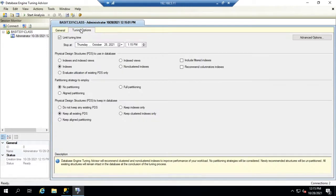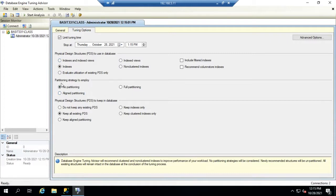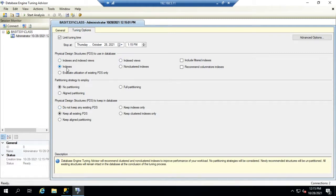So we can also set specific tuning options. What do we want it to look at? Do we want to look at possibly partitioning strategies or physical design structures to keep the database, or do we want to look at using indexes? You'll see we've got some of these set and we're just going to go with the defaults for this demonstration.